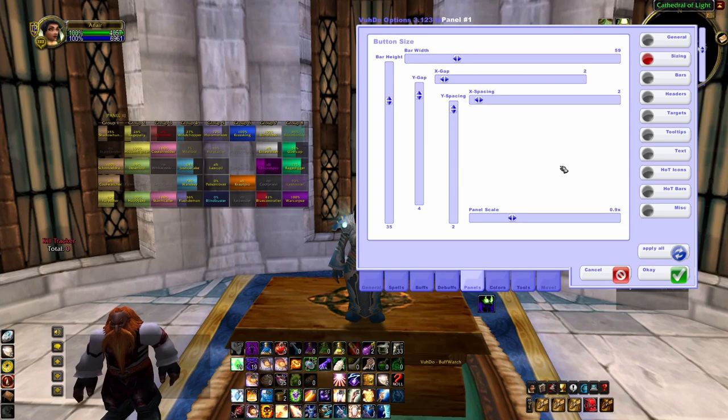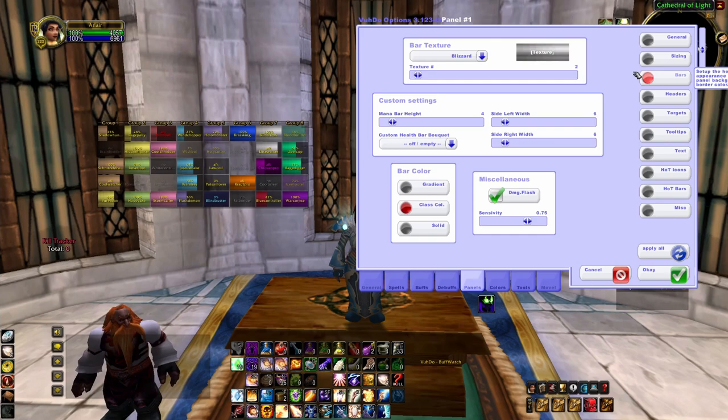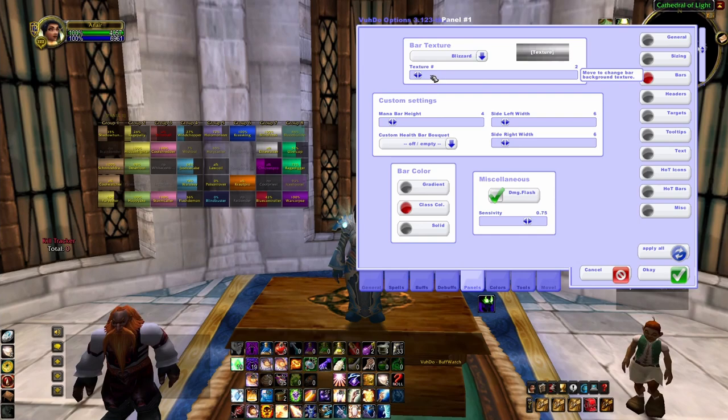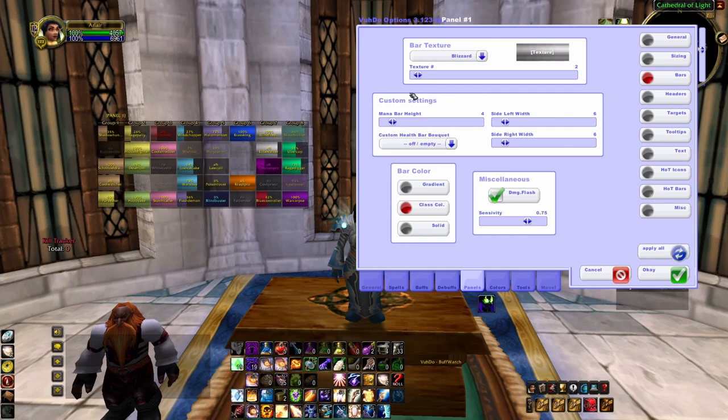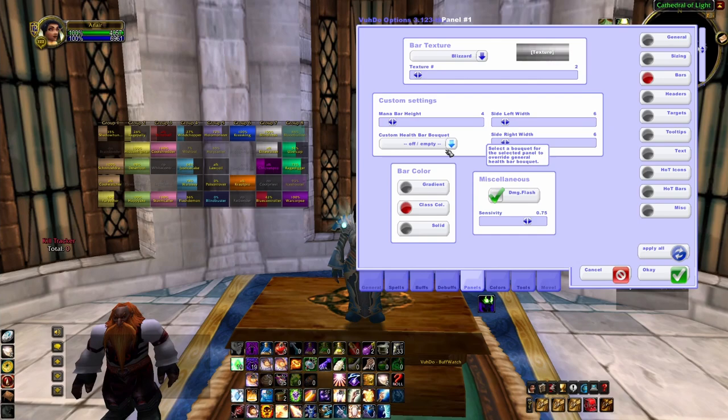The next step we're going to is the bars. What this does is help with the background texture — up here in bar texture I'll show you examples. It's really up to you what you like; pick whatever you want. I stay with the classic Blizzard bar. Over here are custom settings for your mana bar height — we'll come back to that because we are going to add in healer mana bars, and I'll show you how to do that shortly.